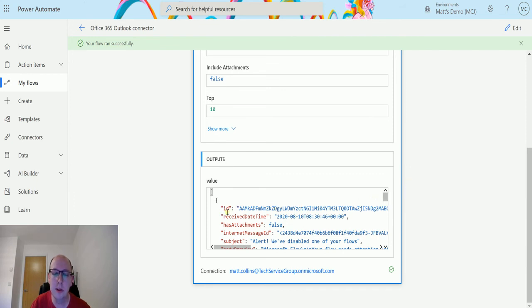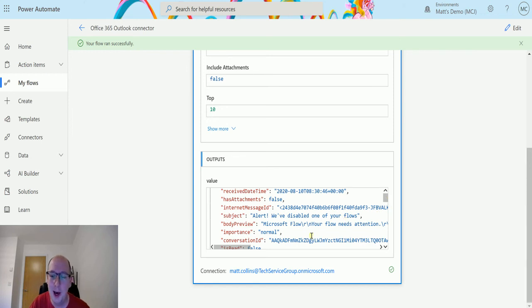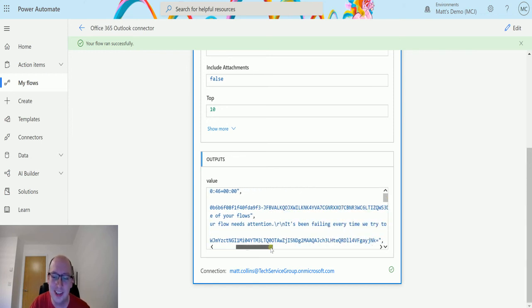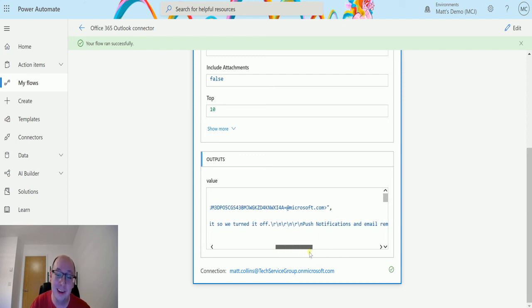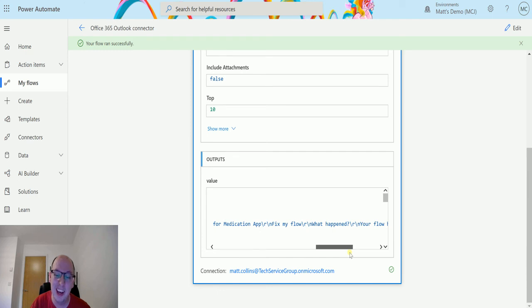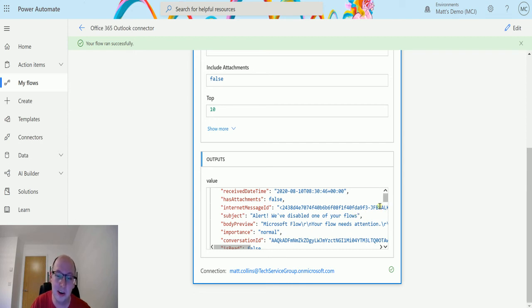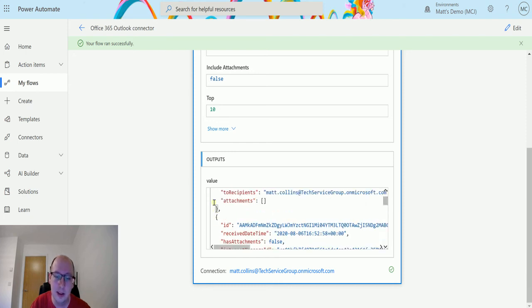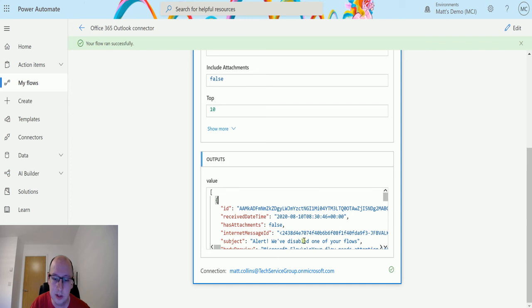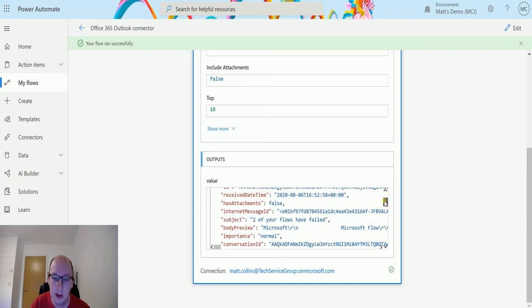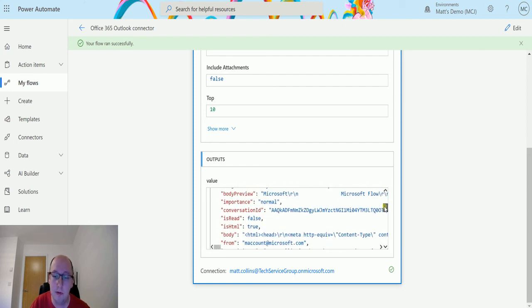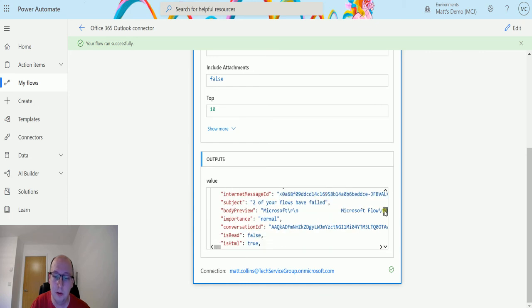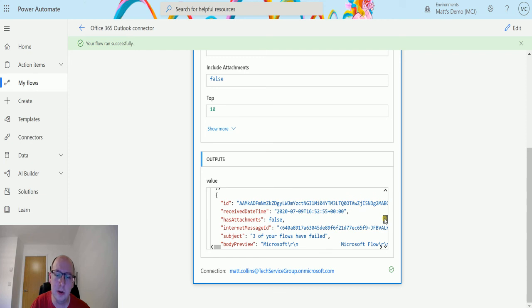We start off with things like the ID and the receive time. The attachment has attachment is set to false. We can see the subject, so alert we've disabled one of your flows. Oh no, they've disabled one of my flows. One of your flows needs attention. It's been failing every time we run it, so we turned it off. Oh, thank you Microsoft. Push notifications and email reminders for meditation app. Yeah, I really need to go and fix that. It's not been working for a while, but I've just not been around to it. So that's an interesting thing to know that Microsoft eventually just turned it off. This stops here and then there's a new object inside this array. So there's a new one and this one says alert we disabled one of your flows. We can see two of your flows failed, another two flows failed, another two flows failed, two flows failed, three flows failed.